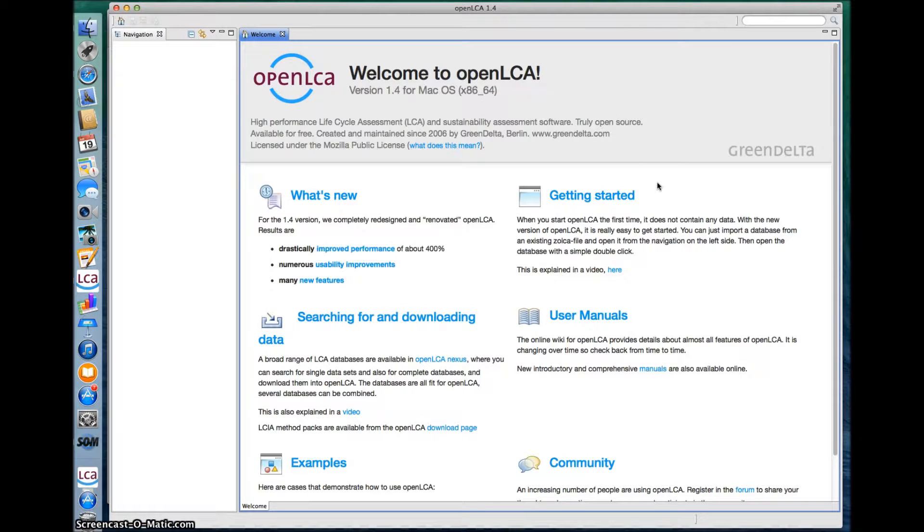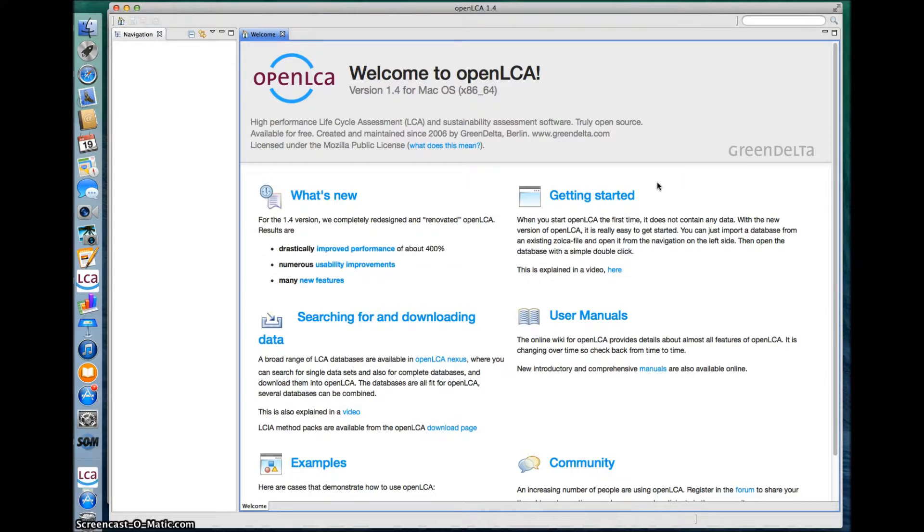Now you can see the start page of the software. For more information on working with OpenLCA, check out our other video tutorials available at openlca.org/learnmore.